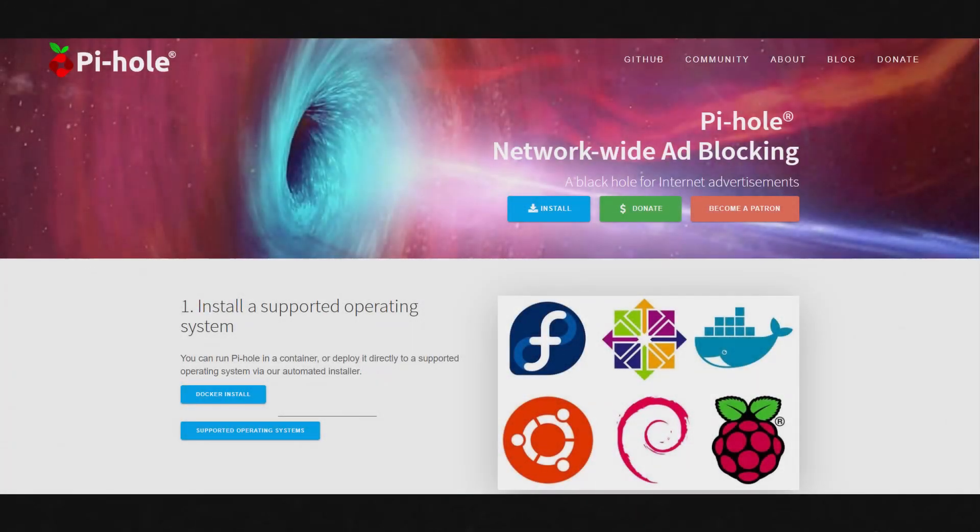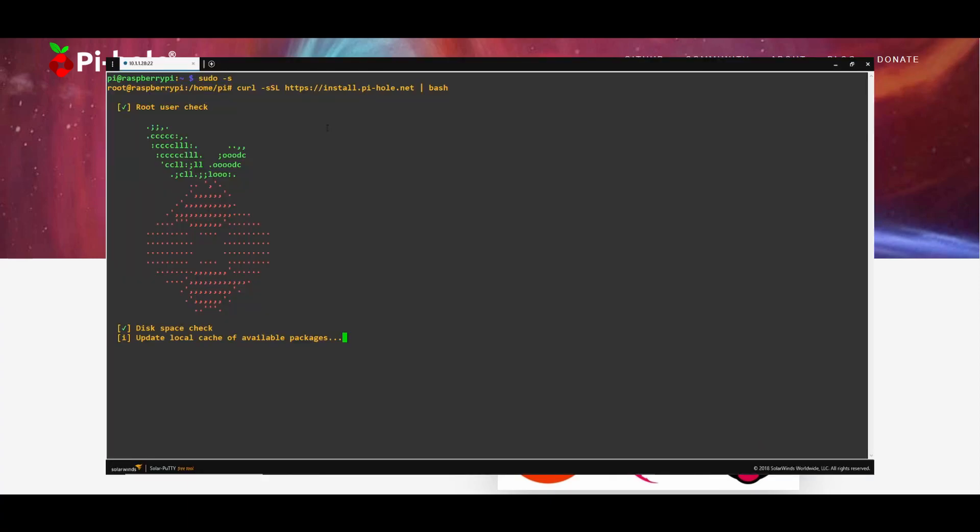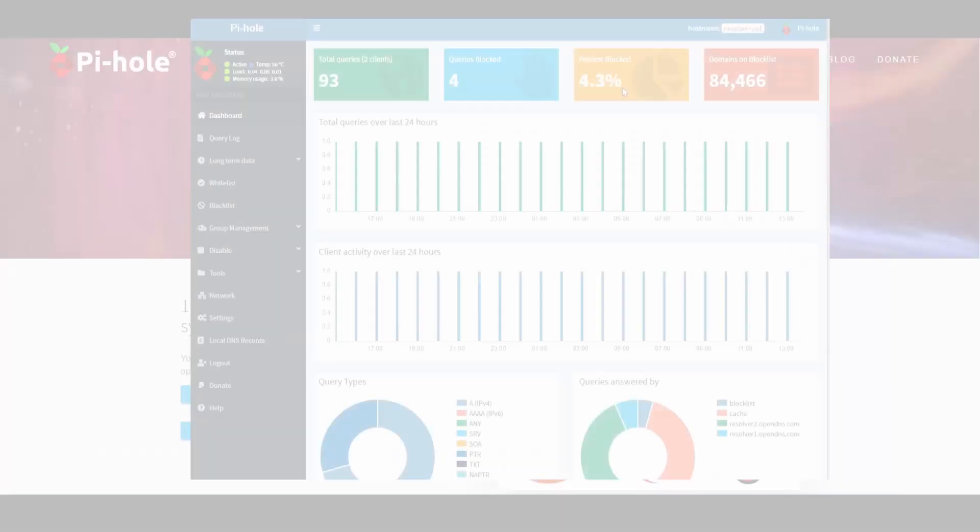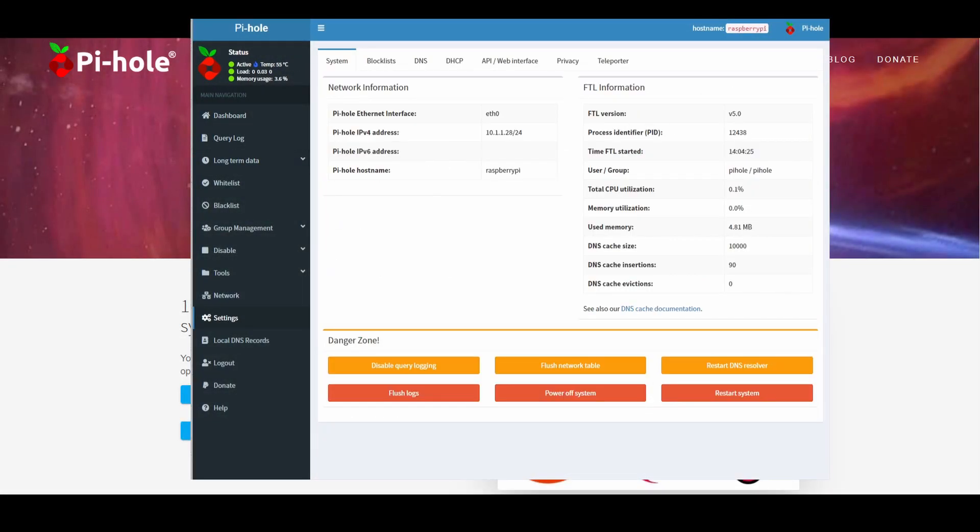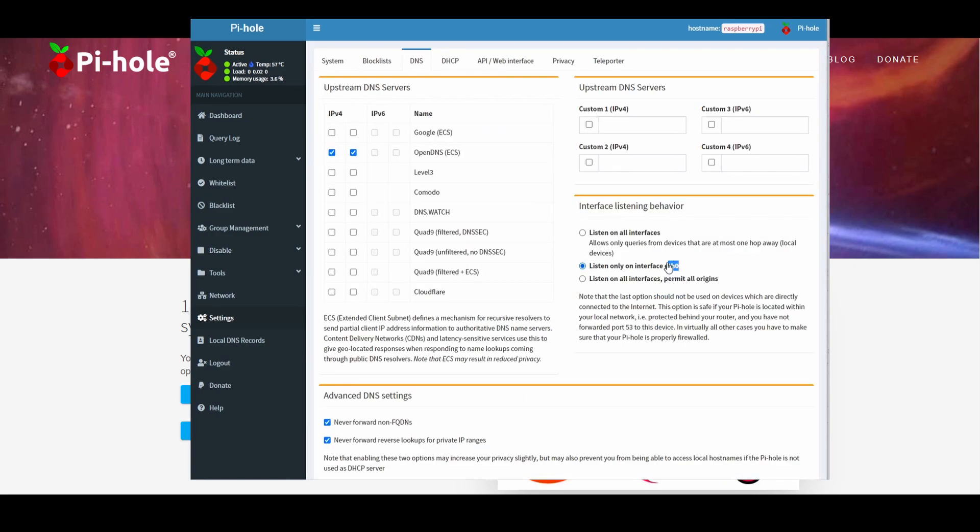Hey guys, in this video we are going to be setting up Pi-hole, which is a DNS-based ad blocker. We are going to be installing it on our Raspberry Pi, but Pi-hole will work on any Linux machine, so if you have a Linux machine in your lab environment, then you should have no problems following this tutorial and installing it on there. So let's go ahead and get started.